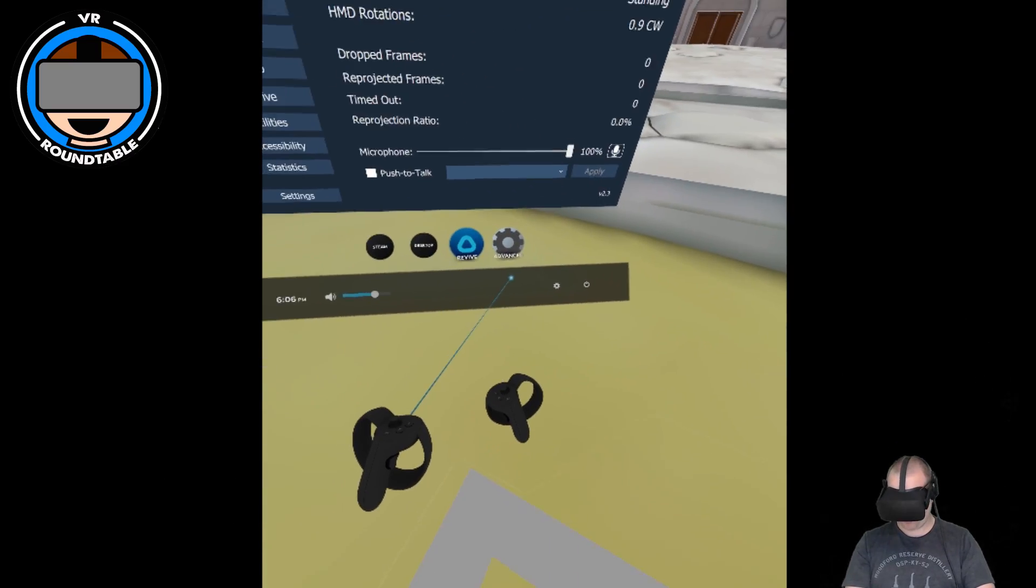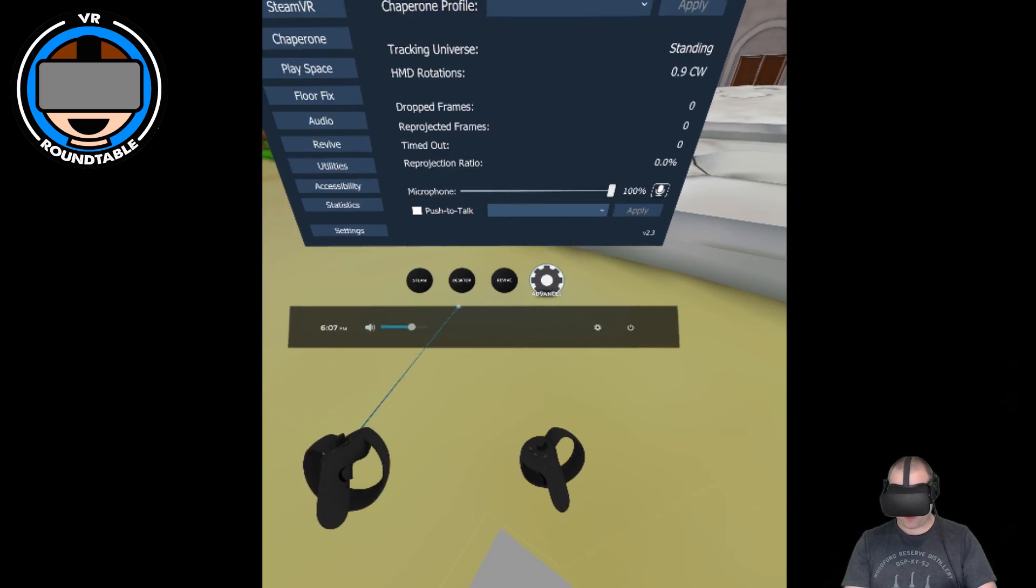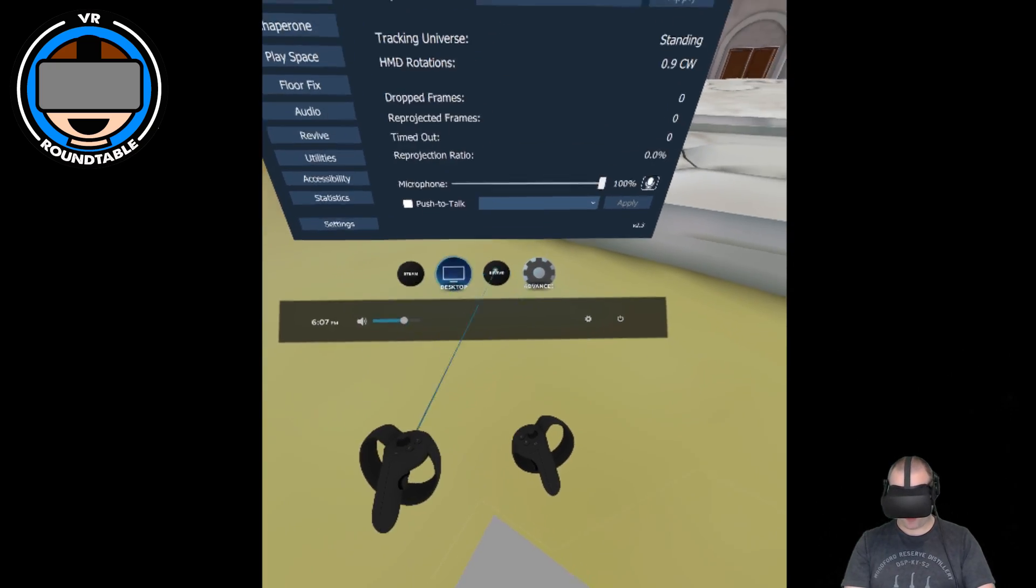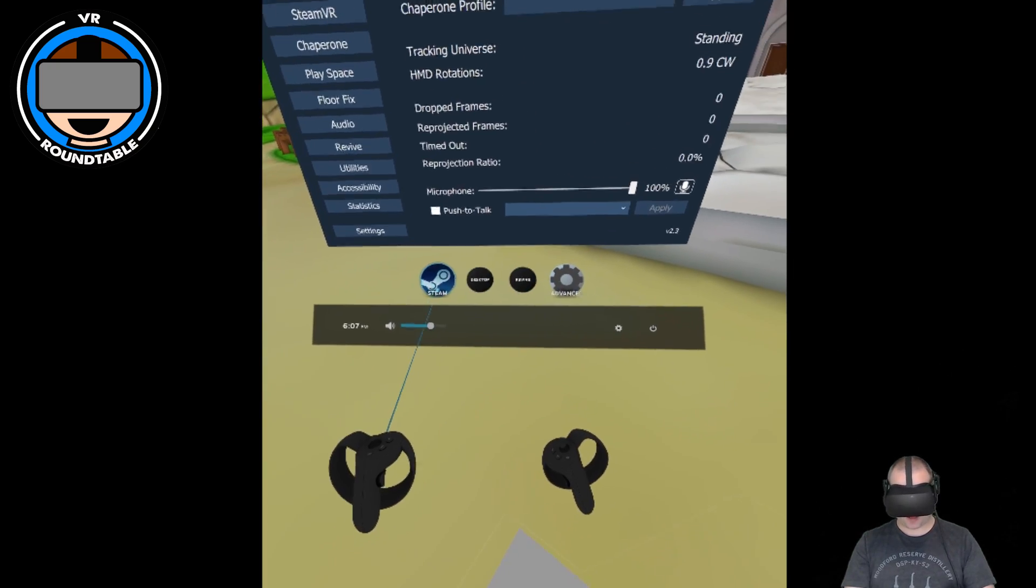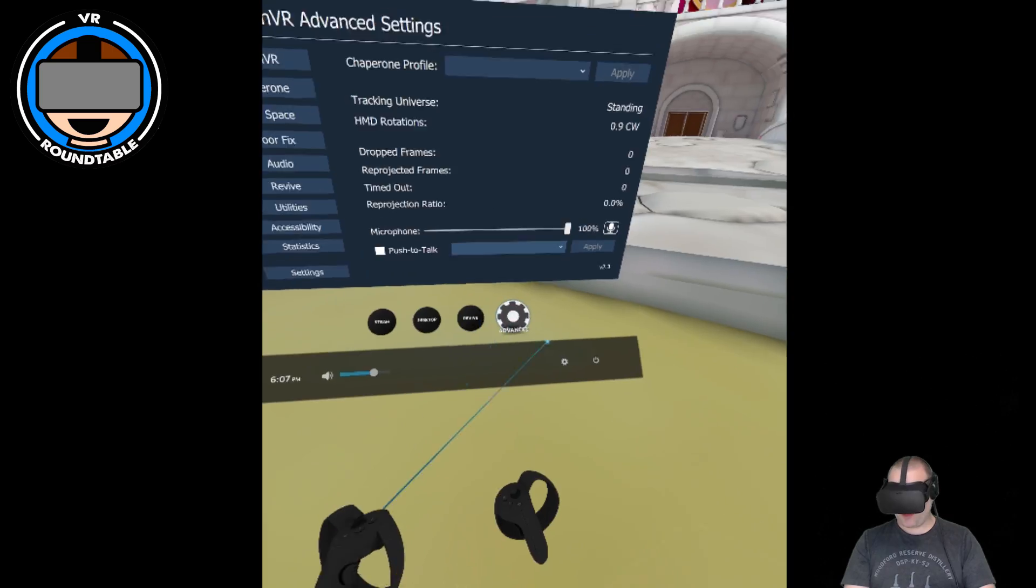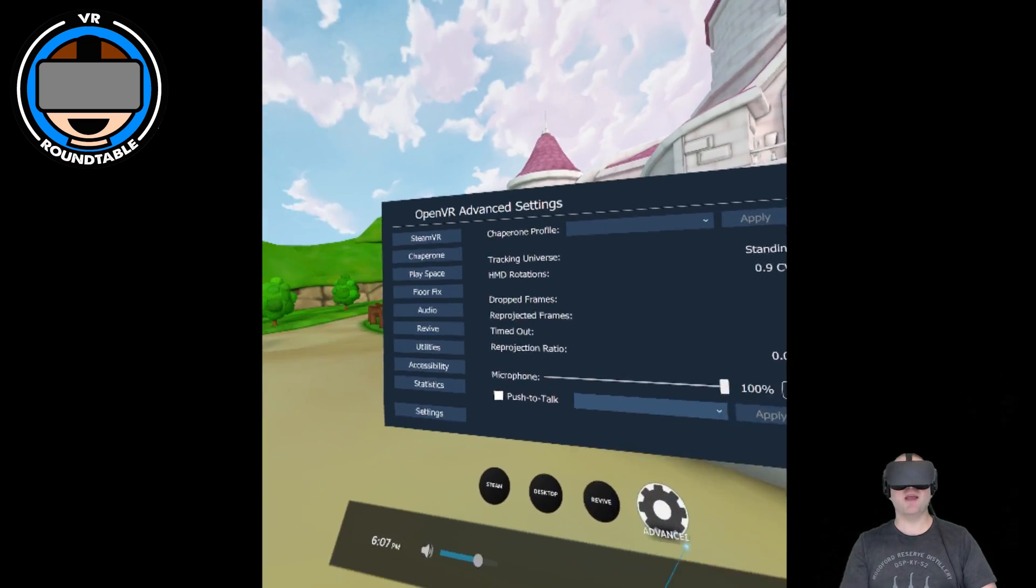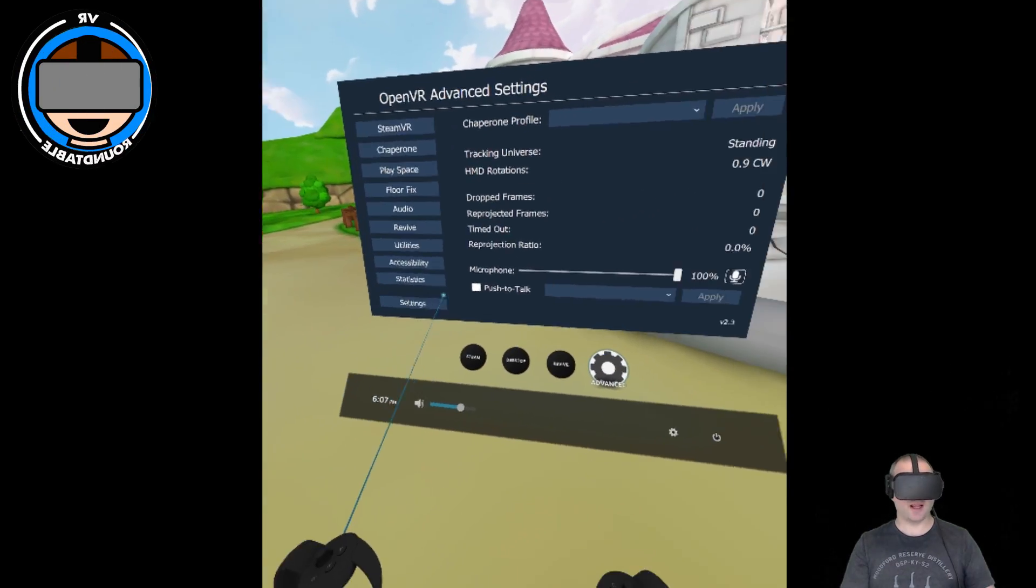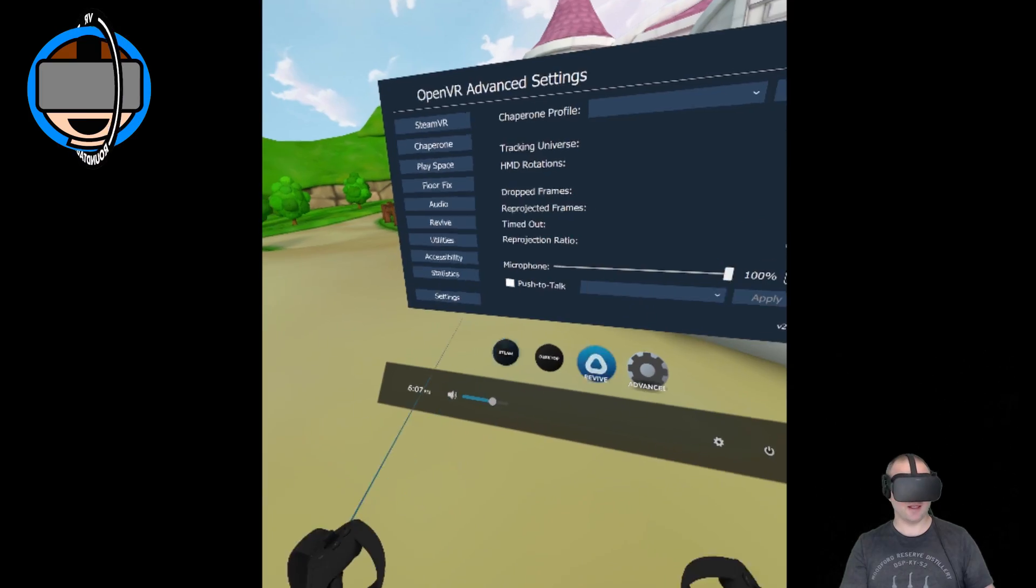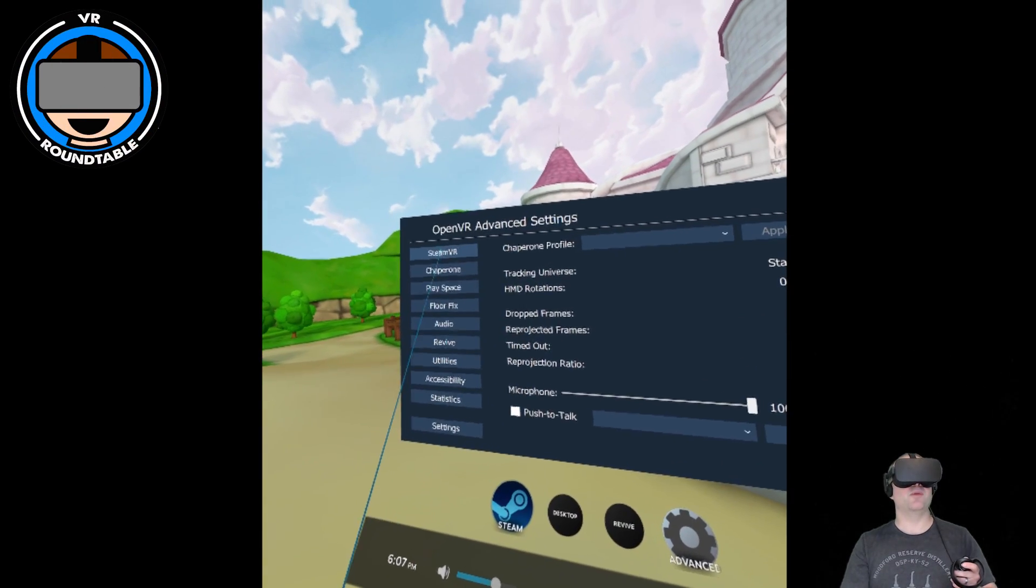I have it pulled up. It shows up in your SteamVR menu along with everything else. You can see I have Steam, my desktop, and Revive, but Advanced Settings has a lot of settings and it's convenient to access.